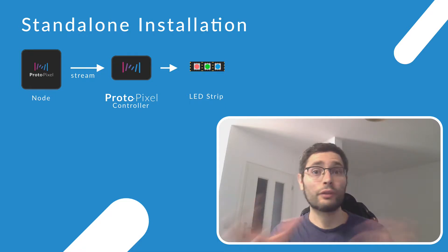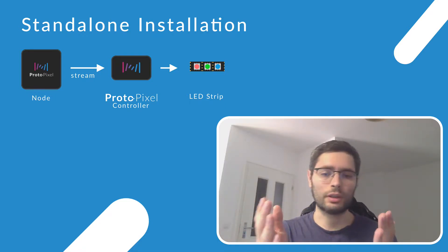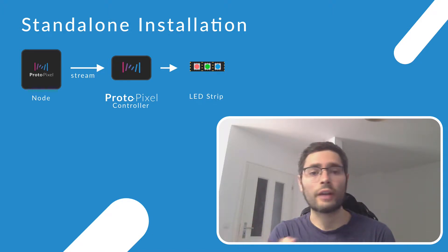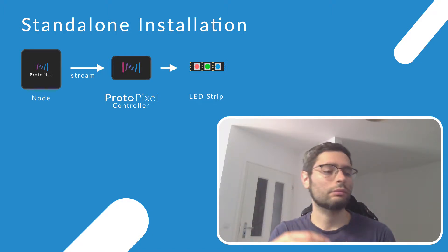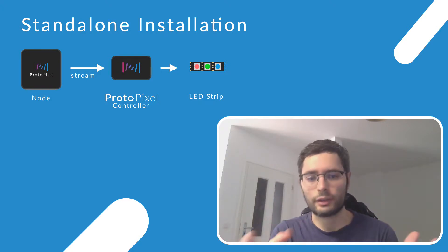With the difference that it's not your computer, it's basically ProtoPixel node, and in addition you have this monitoring and remote control, etc.